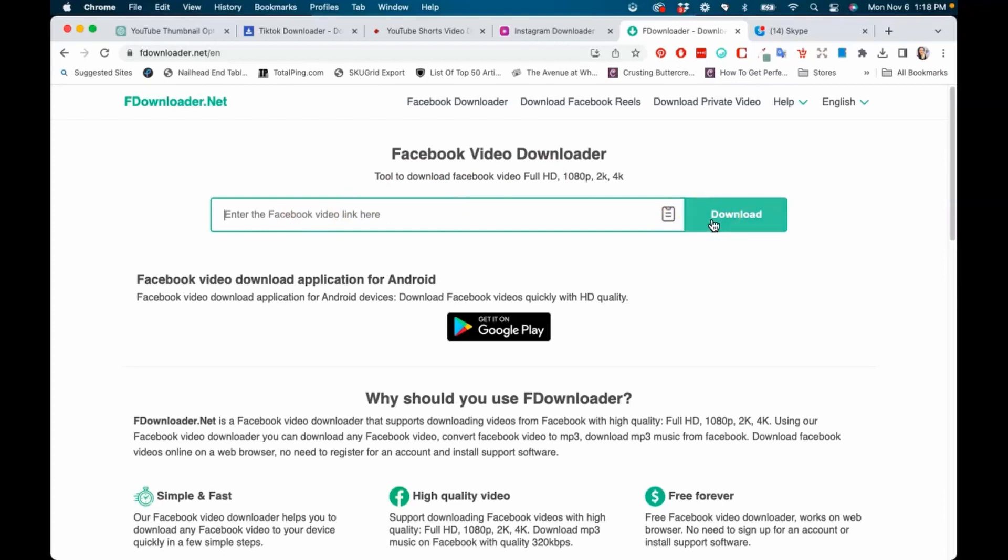Once again guys, just a little disclaimer: be careful downloading other people's content without citing them, or if it belongs to them, you want to make sure that you tag them in or at least ask permission to use their content.